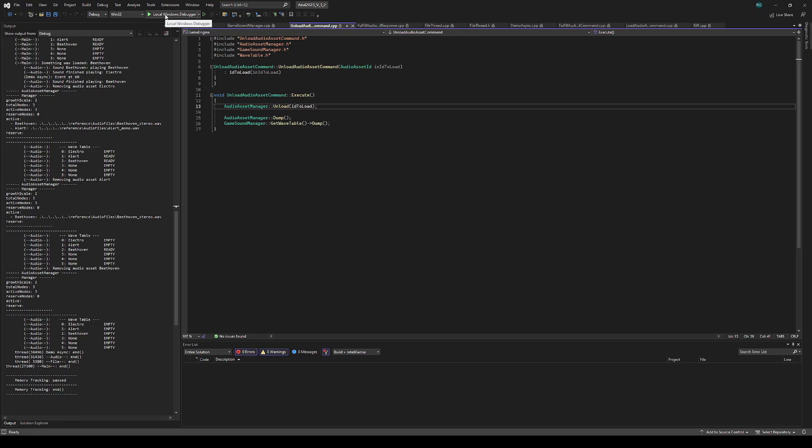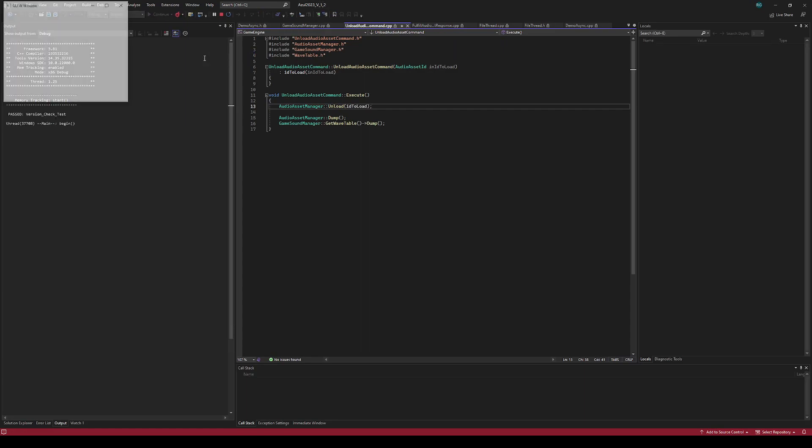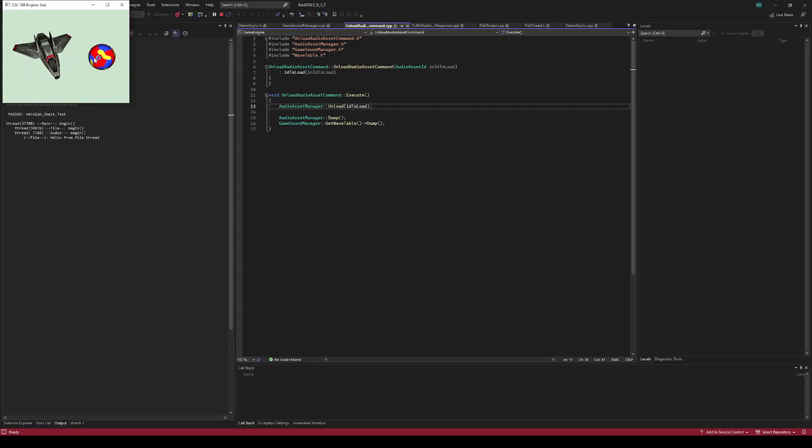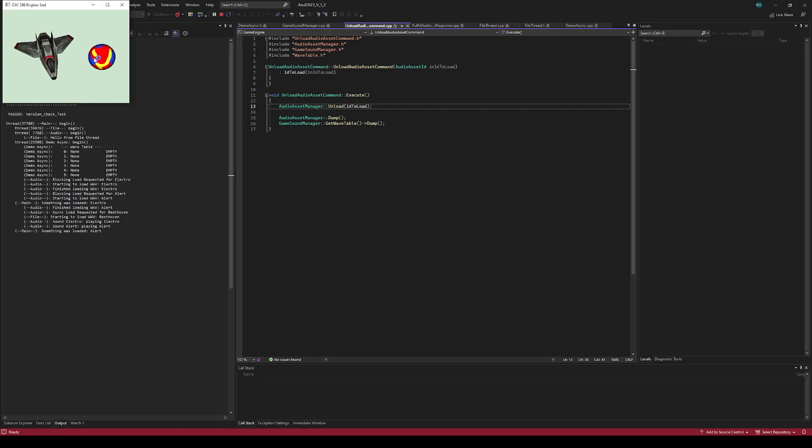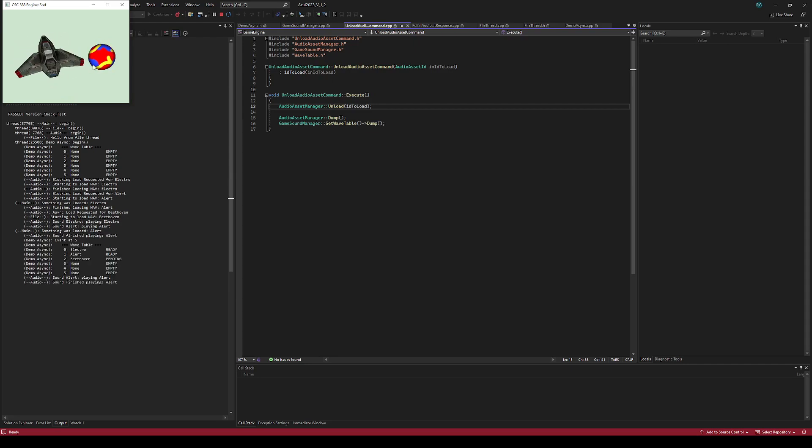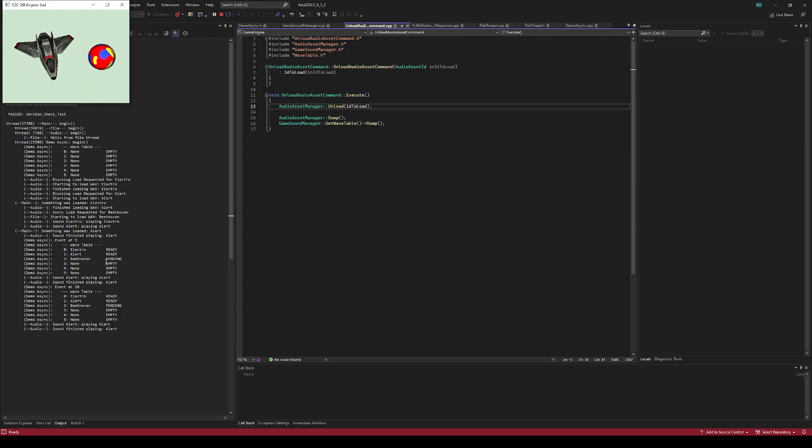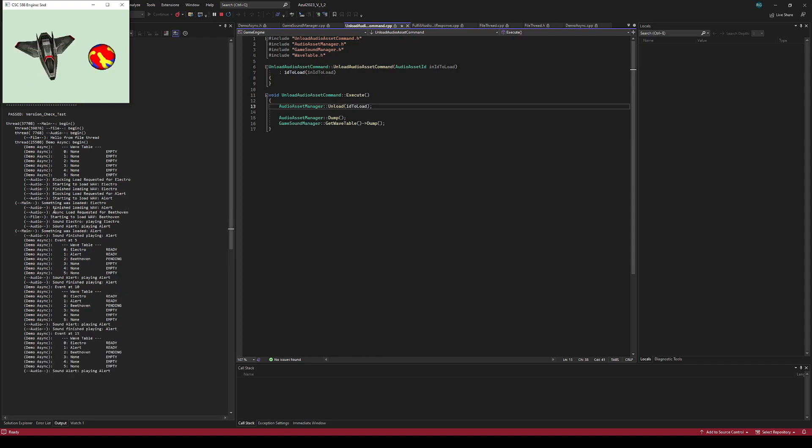So let me run the demo. You press space to run it. Electro and alert start playing. You can see the wavetable is ready for the first two and then pending for Beethoven, because it's still loading in the background. And somewhere up here, we did the async request for Beethoven.